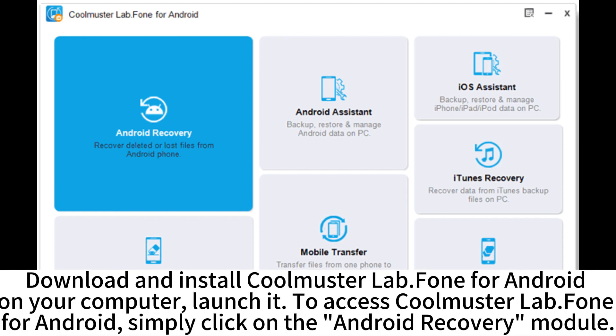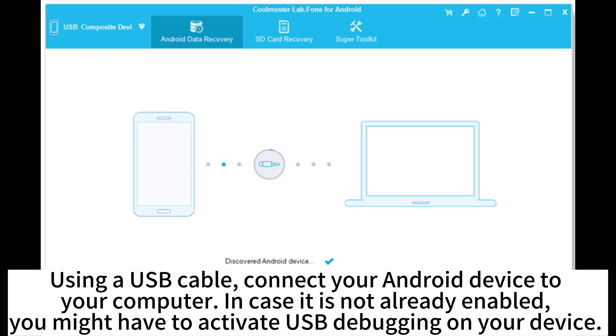Download and install CoolMaster Lab Phone for Android on your computer. Launch it to access CoolMaster Lab Phone for Android, then simply click on the Android Recovery module.